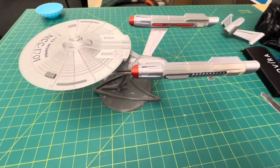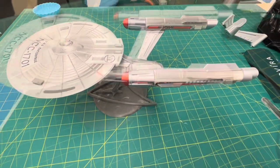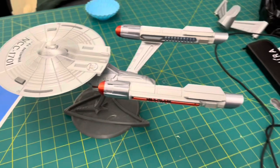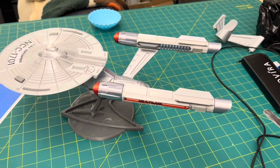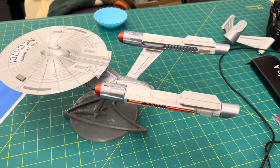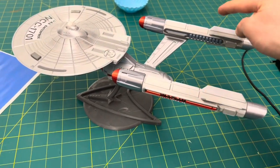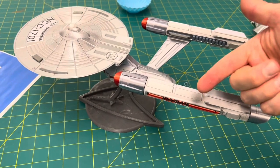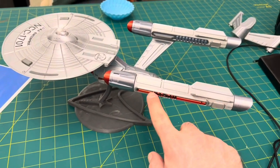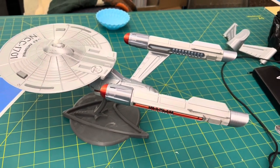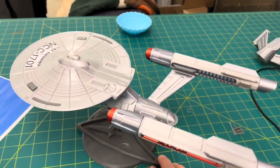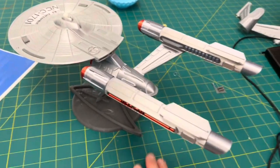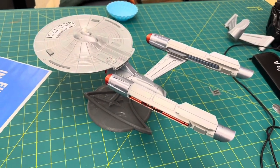One last little addendum here. I realized as soon as I stopped taking the video that I had my nacelles swapped. The little badge should be on the outside. So just watch for that when you're putting yours together.